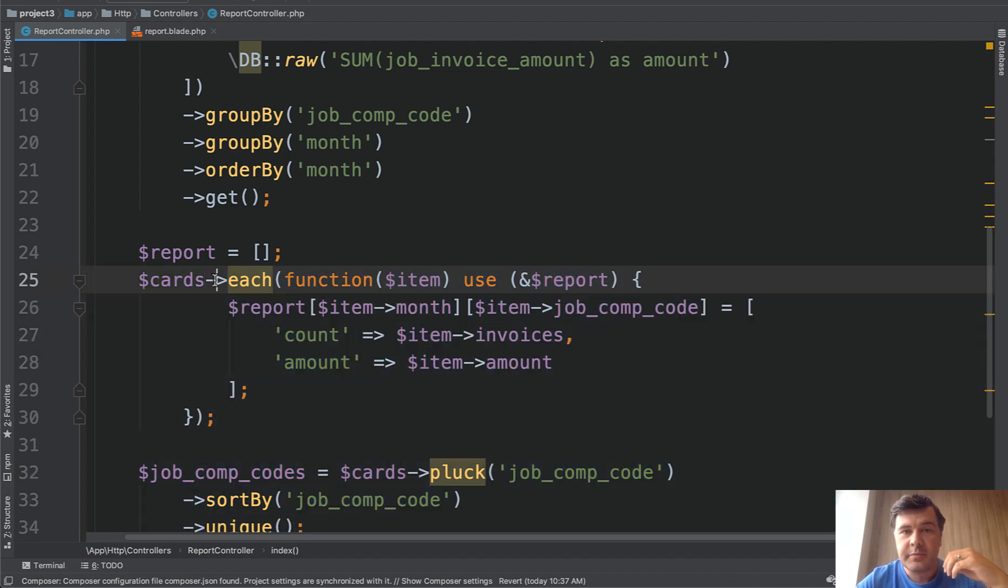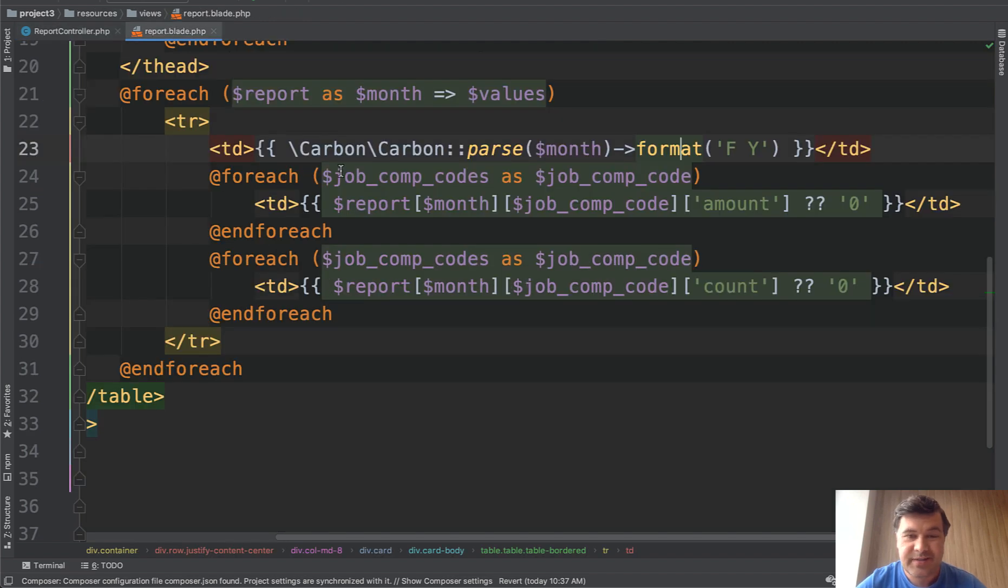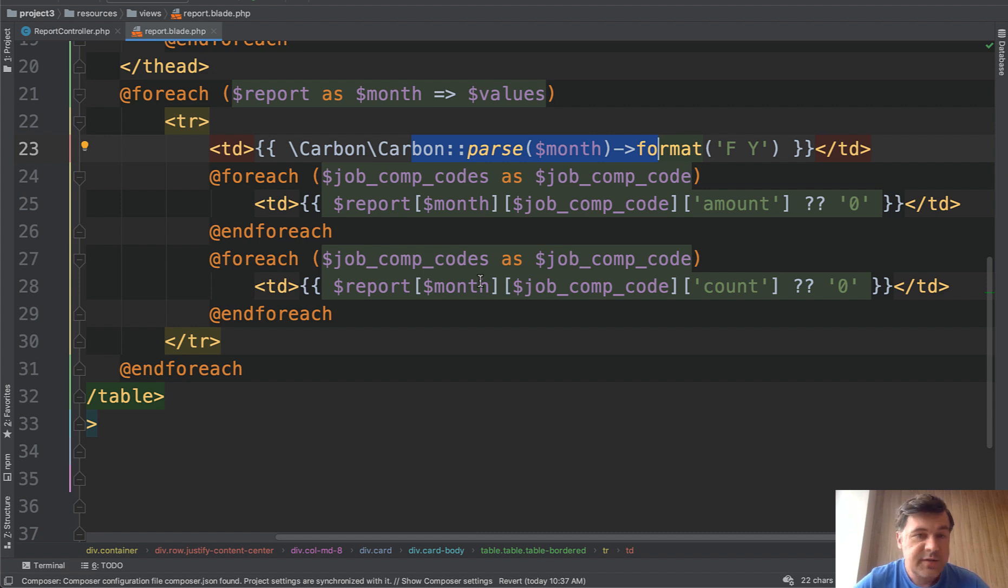So performance wise MySQL is doing the most of the job which it should be in most cases. And things like reformatting some variable could be easily done in blade because it's about viewing the data not grouping the data anymore. So this is the example. What do you think?